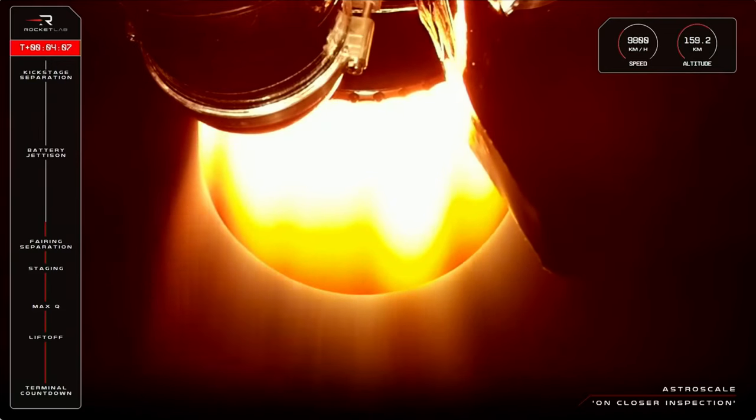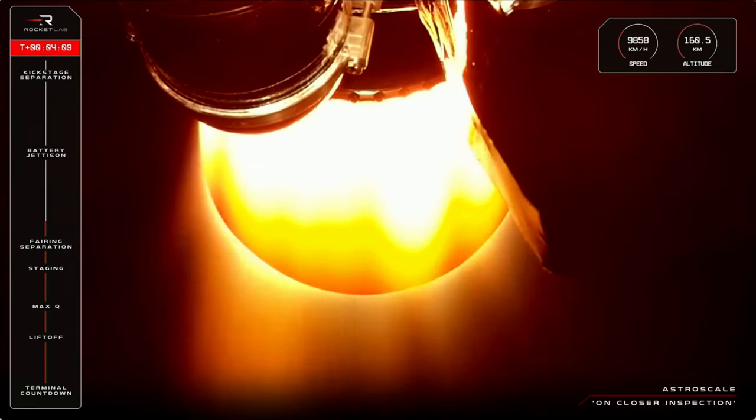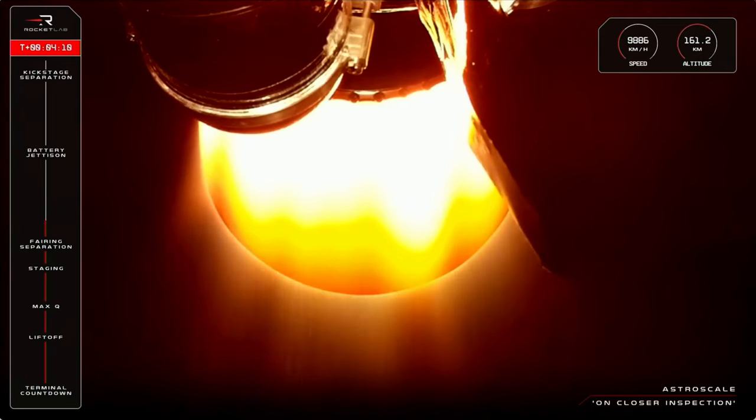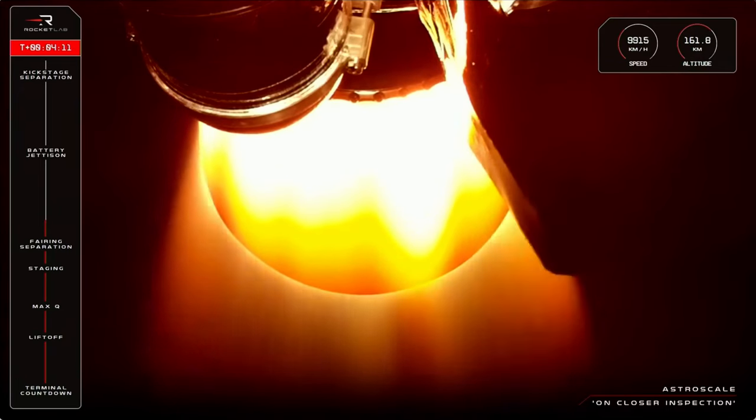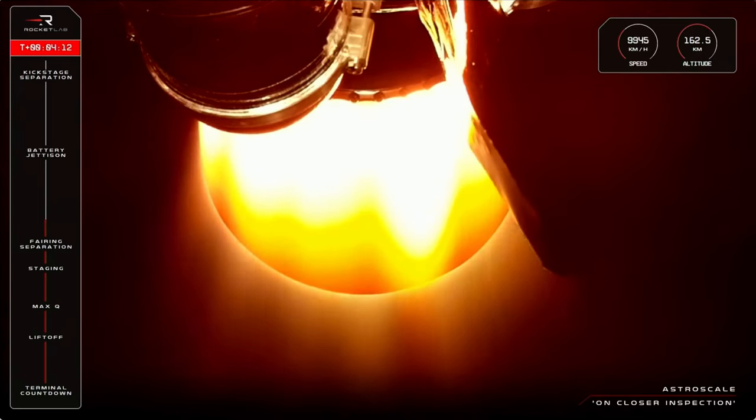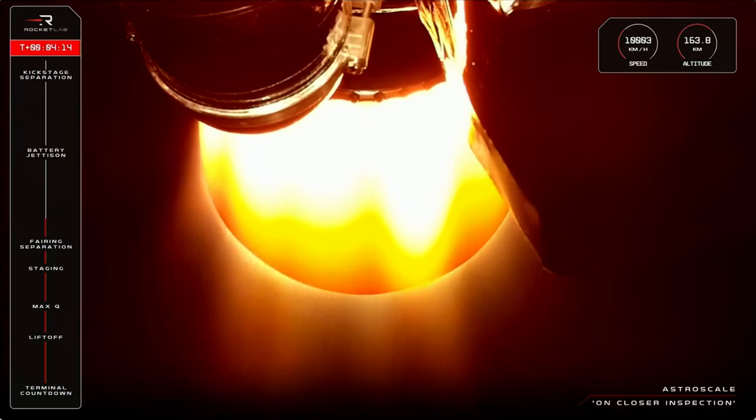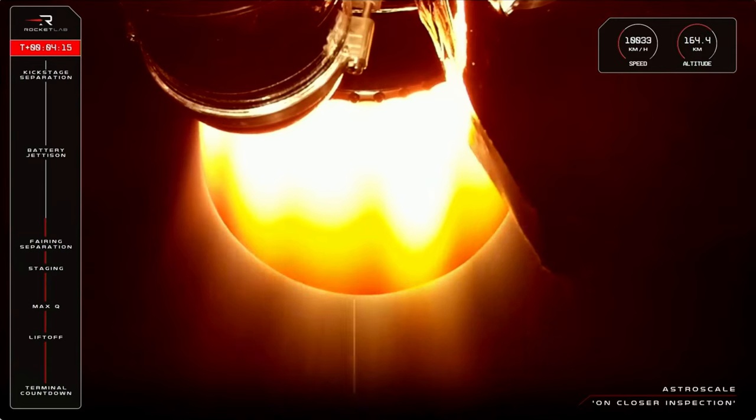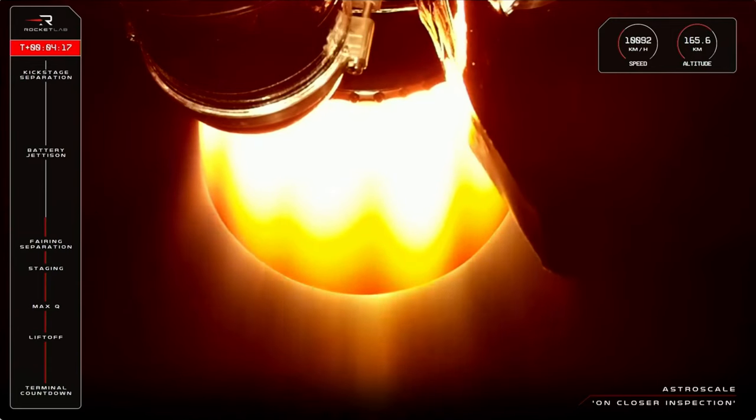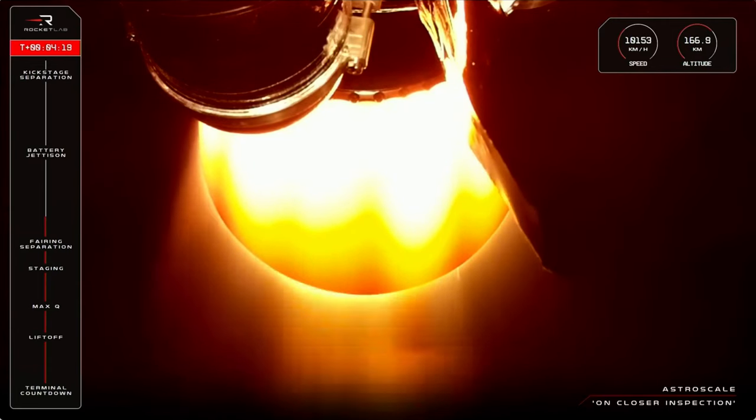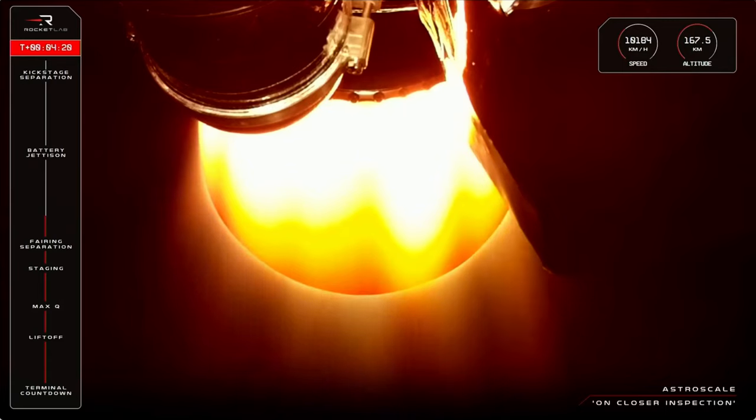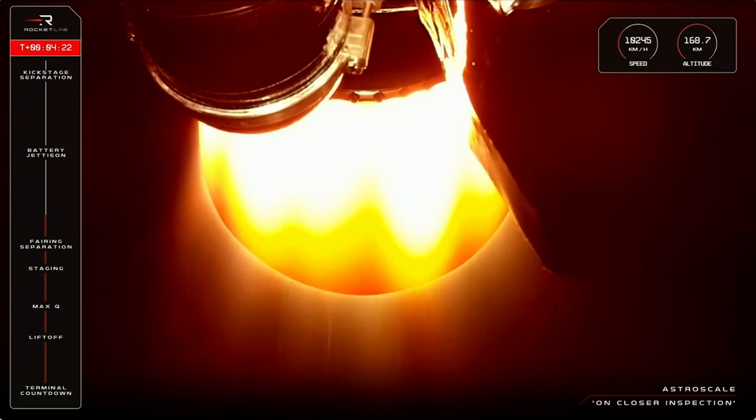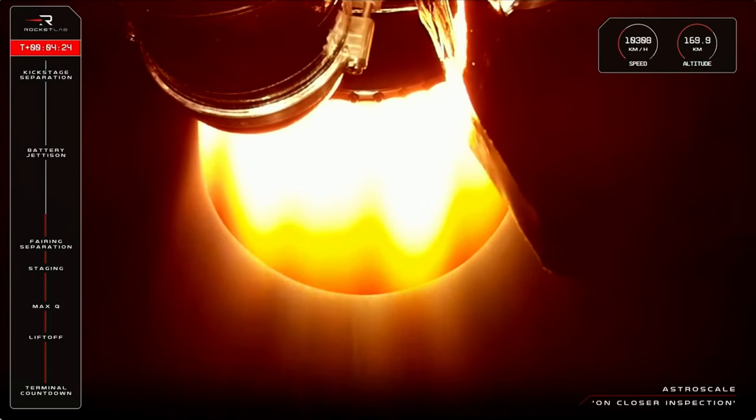Electron has hit the 9,800 kilometre an hour mark on its way to orbit with Astroscale. We're four minutes and 14 seconds into the mission now, having already completed liftoff, clearance through max Q, main engine cutoff, stage separation and second stage ignition.